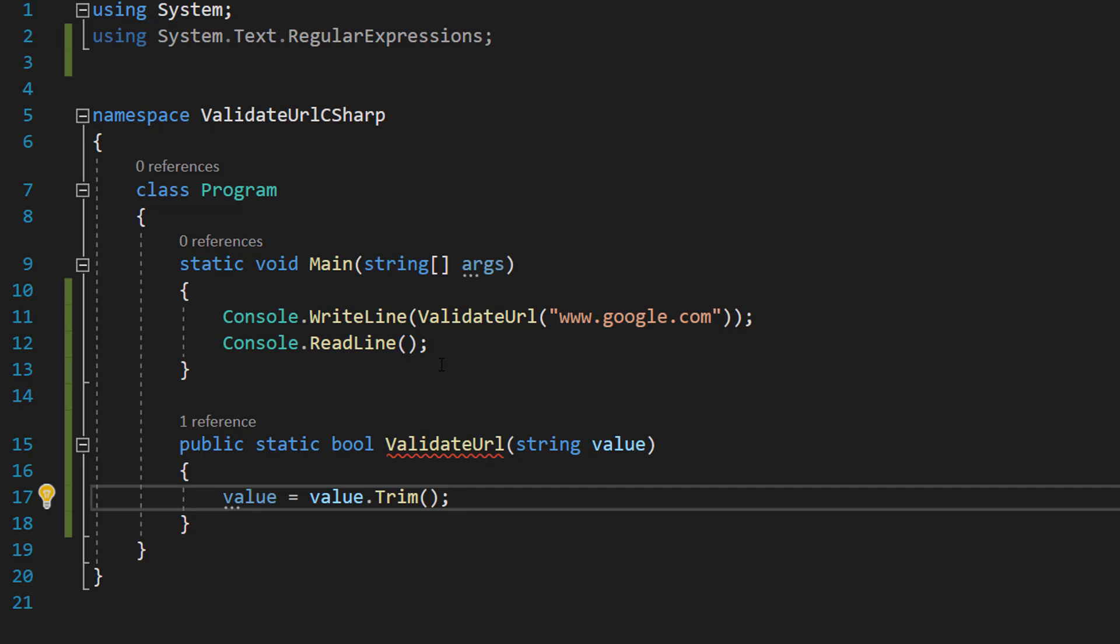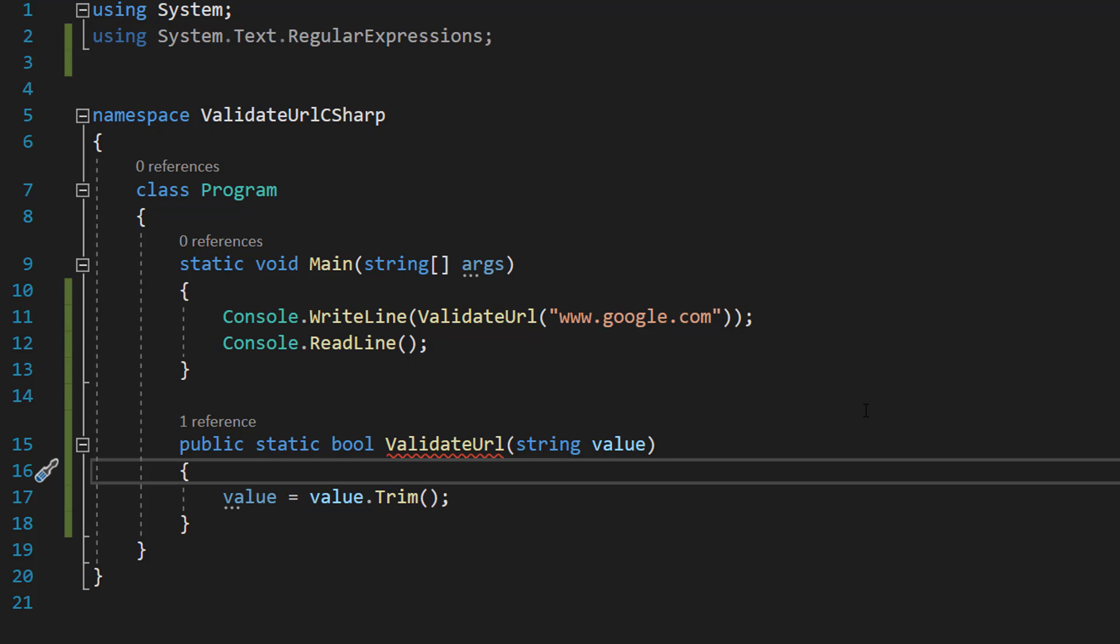The first line of code we're going to do is value equals value.Trim. So let's say the user inputted a valid URL, but they put a bunch of spaces before or after the URL. It would then be considered invalid.